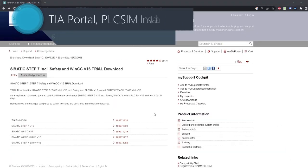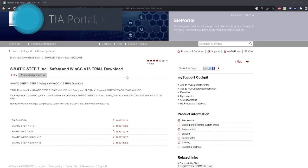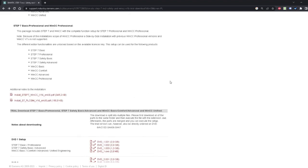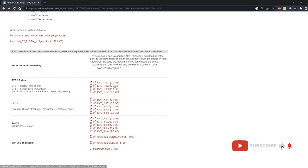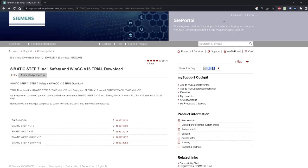Let's start this course with downloading TIA Portal. Under this video, you will find a link to this site. Here you will find download links to TIA Portal. You will need to download DVD-1, all those files. To proceed with the downloading, you have to be registered in Siemens Portal.